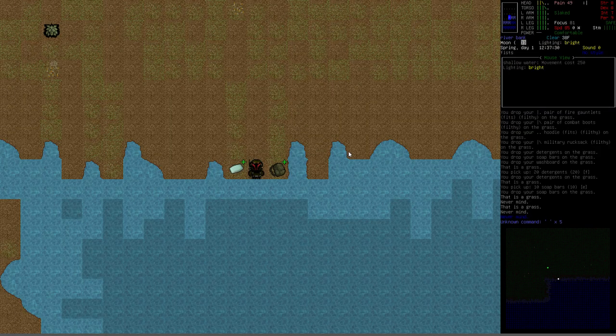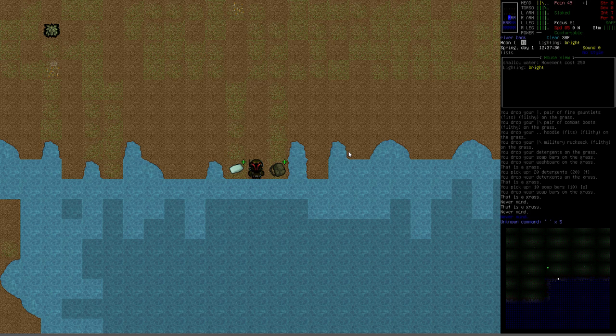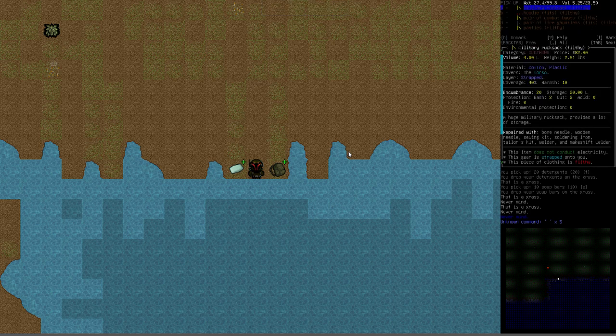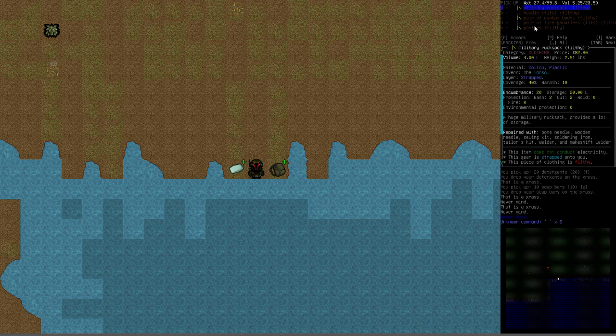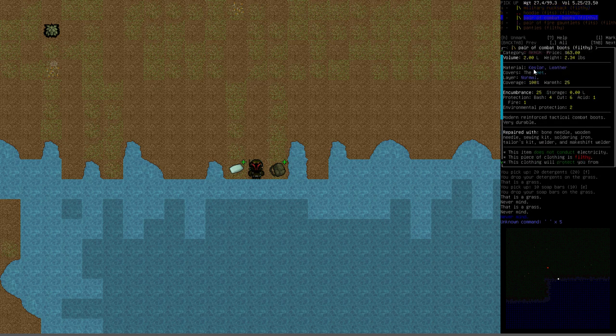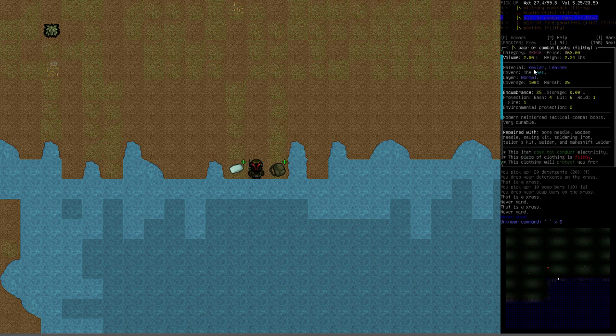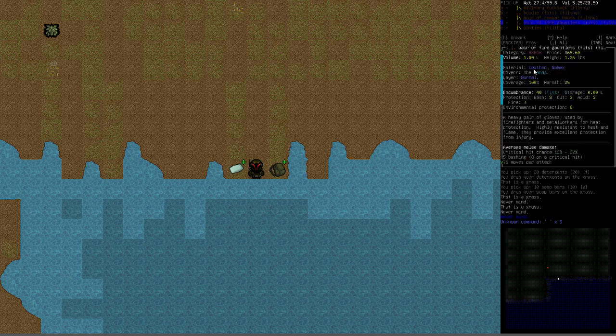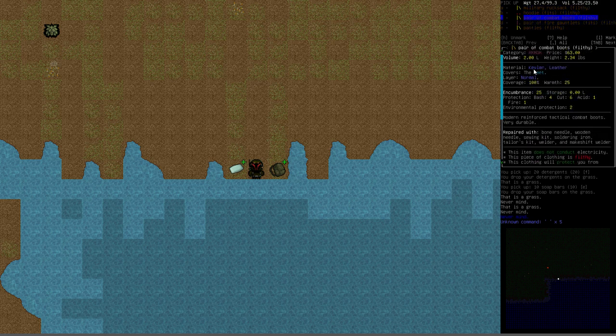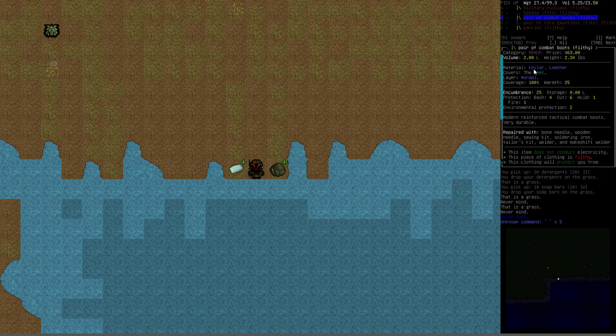Here is Professor Vormithrax in his shiny new military power armor, and that part you can ignore, but to my left and right are the items we're going to be talking about. To my right, if I examine that pile, you can see we've got a number of filthy clothing pieces. We've got a military rucksack, a hoodie, a pair of combat boots, fire gauntlets, and some panties. These are all a brownish color. That's the easiest way to tell that these are filthy clothes and they also have a description in brackets at the end that says filthy.